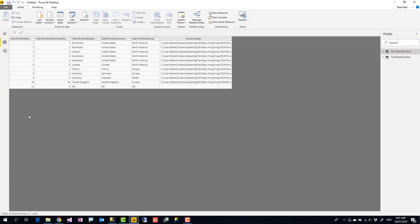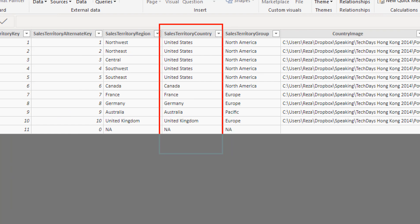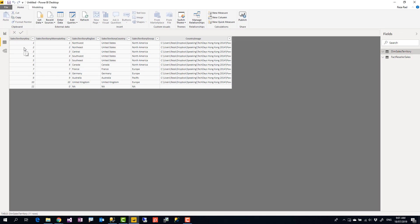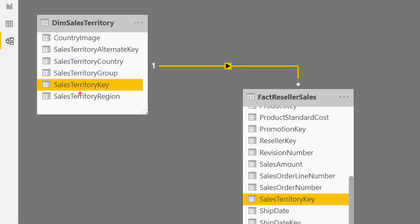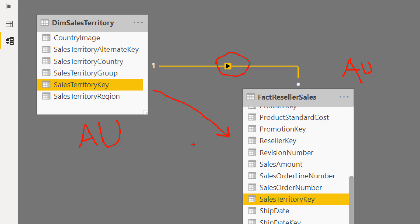In the Data tab, the Dim Sales Territory table has a Sales Territory Country column showing countries like United States, Canada, France, and Germany. In the Relationship tab, the two tables are related to each other. Because of how Power BI relationships work, filtering the dimension table — for example, showing only Australia — propagates through the relationship so that the fact table also shows only Australia's data.